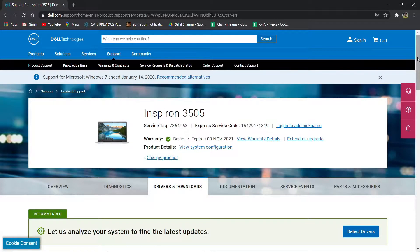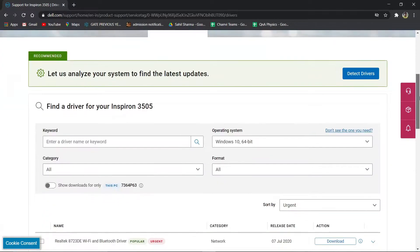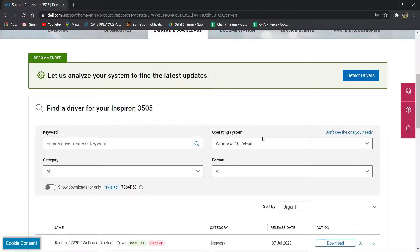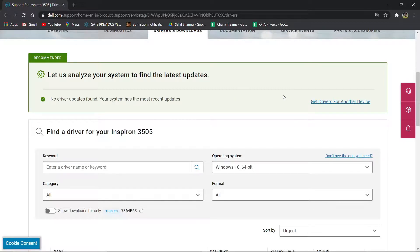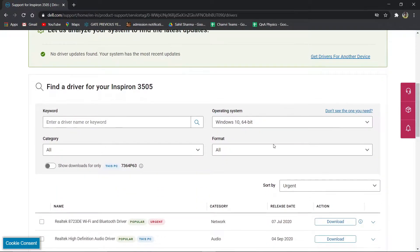You can skip this process and proceed to the 2:30 mark if you have already updated the drivers. If you have a limited internet connection, I suggest you update only the audio drivers and the BIOS. It is not necessary to update Windows.